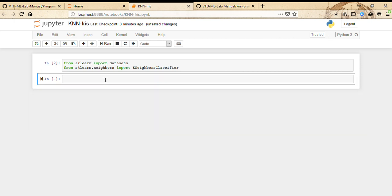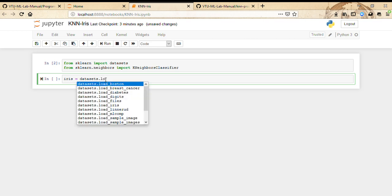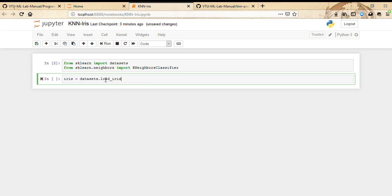Just like any other program so far, this is going to create iris equals datasets.load_iris().